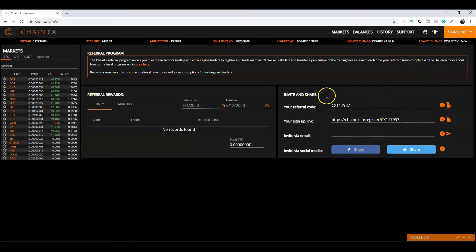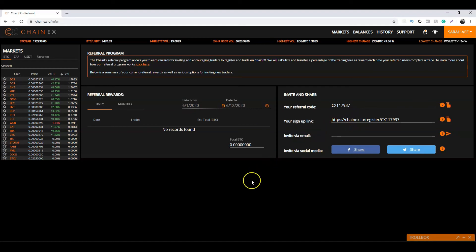If your friend signs up to ChainX using your link, you'll get paid a percentage of the trading fees every single time they make a trade. It's a win-win situation for everyone.